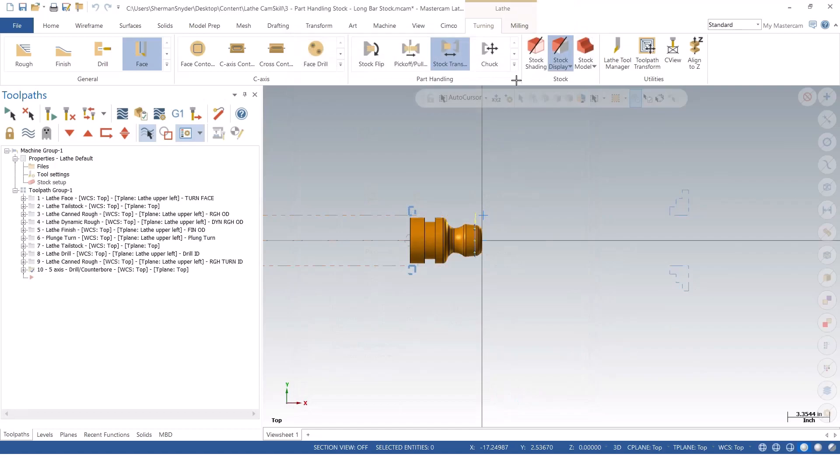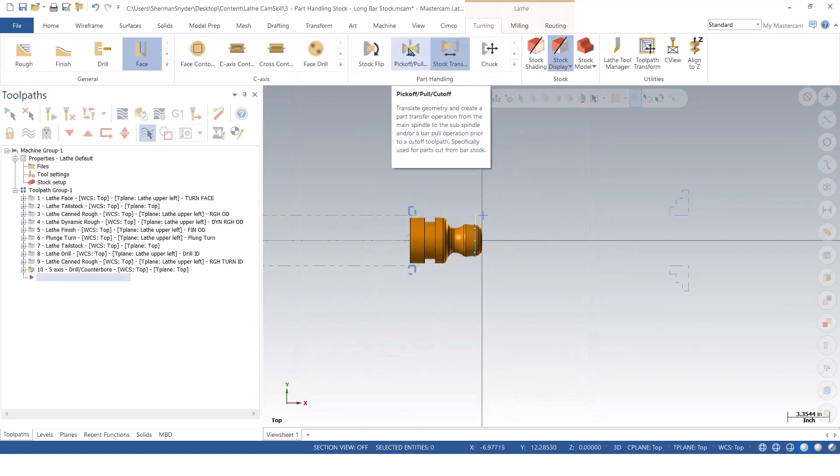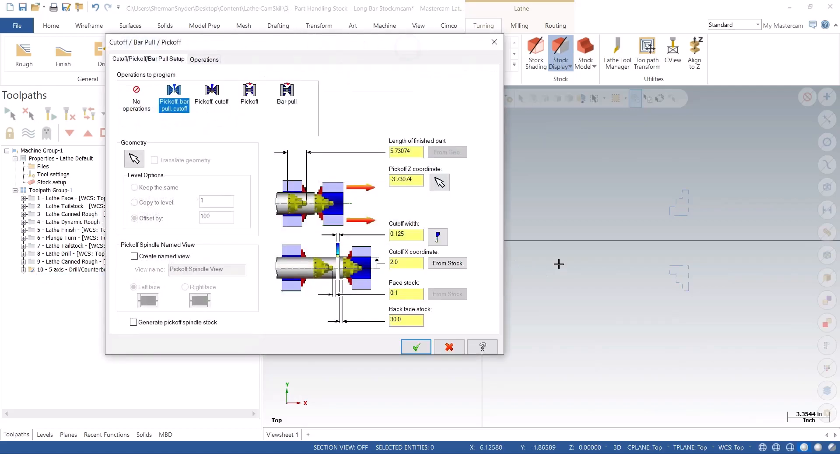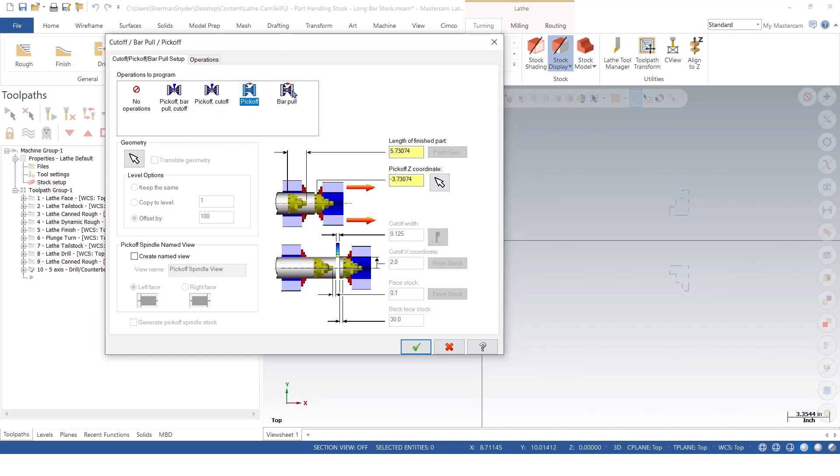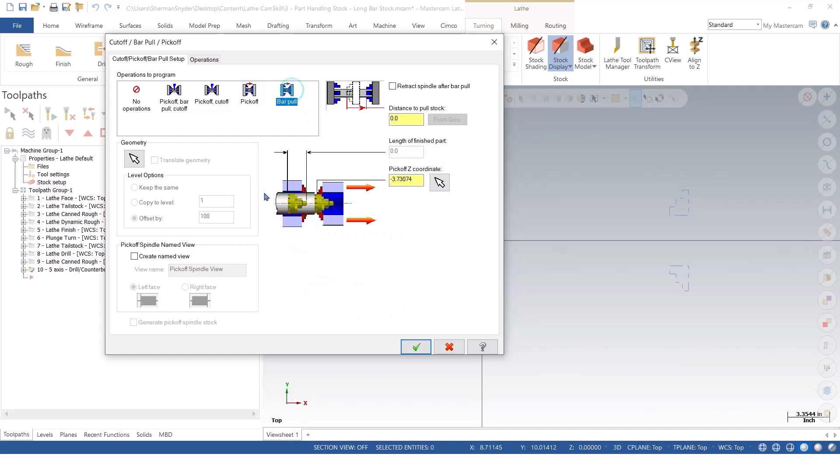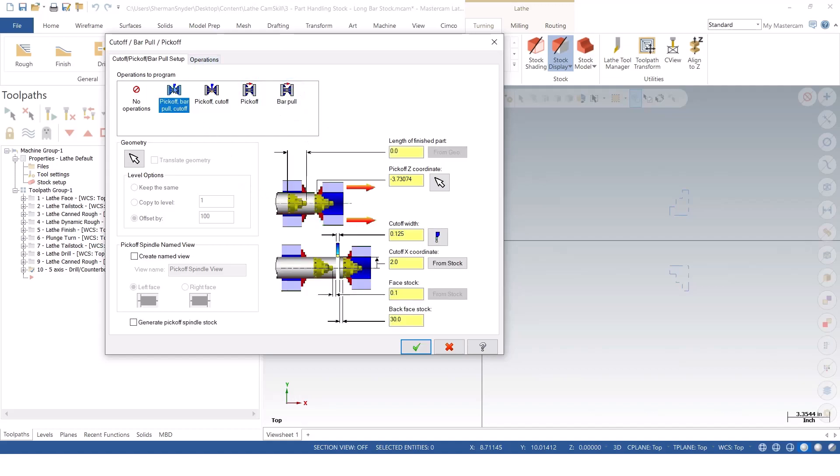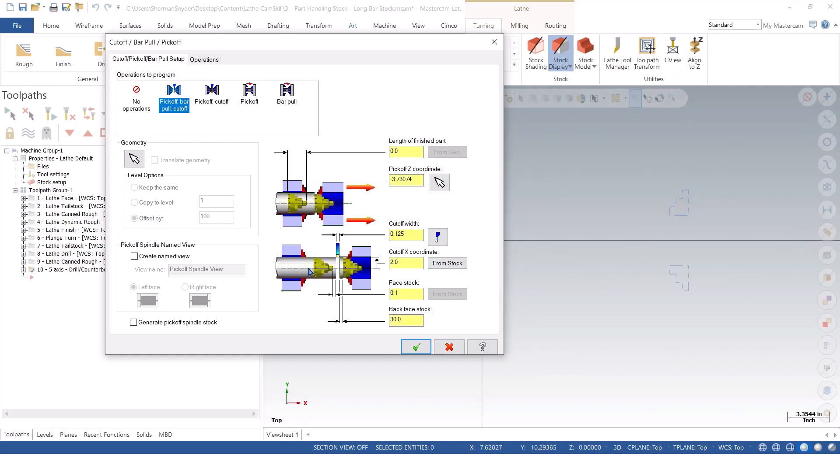What we're going to do here is utilize that part handling operation for the pick-off, pull, cut-off operation. And right off the bat, you notice the operations to program at the top. I could do a pick-off cut-off, I could do a pick-off, or a simple bar pull as well. In this case, I actually want to part it off and leave my main spindle with stock in order to recreate another part and get a nice cycle going between my main spindle and my sub-spindle.